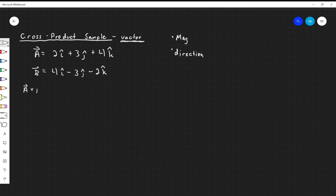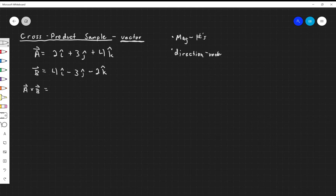To figure this out I have to distribute every single number into every other number and combine every single vector as well — distribute the numbers to get the magnitude and distribute the vectors to get the directions.